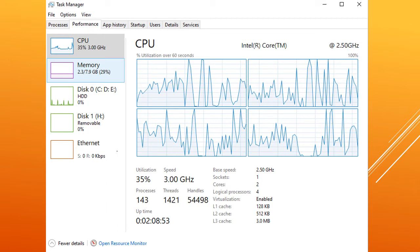I again checked Task Manager. The same task which I ended was running. I searched online to find solutions for this problem.